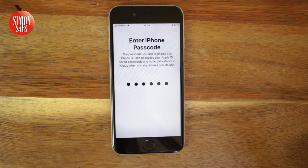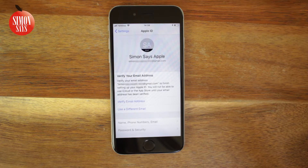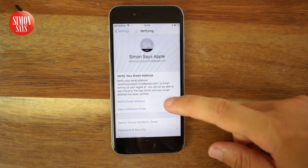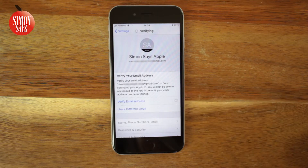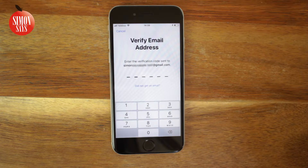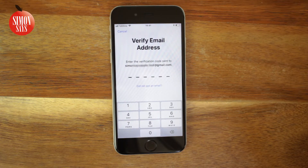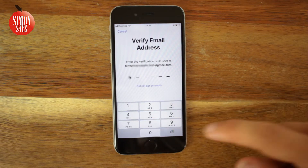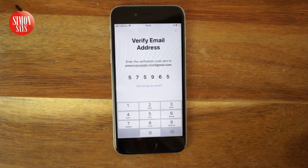Your Apple ID is created and you are signed in. Now it's time to verify your email — tap 'Verify email address.' If you created a new @icloud.com account you won't need to do this step. Go to your email inbox where you should have received an email with a six-digit code, and type that code in on your iOS device.